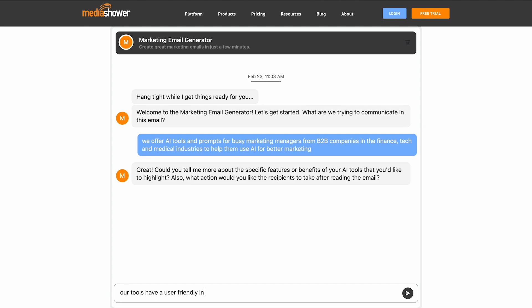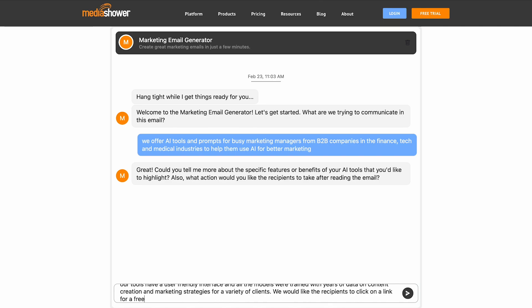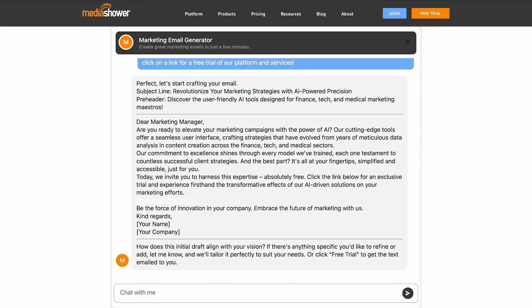It's like working with a team of brilliant marketing copywriters sitting right next to you. Our AI assistants are custom built for marketers, so the more information you give it about your company, your product, your service, the better the marketing email you're going to get.